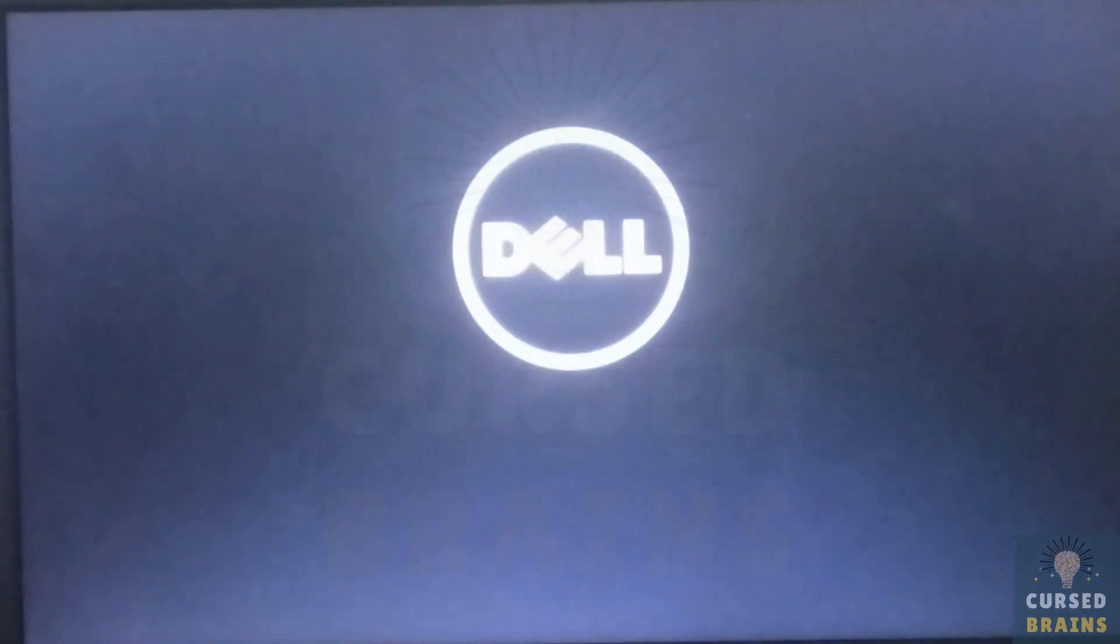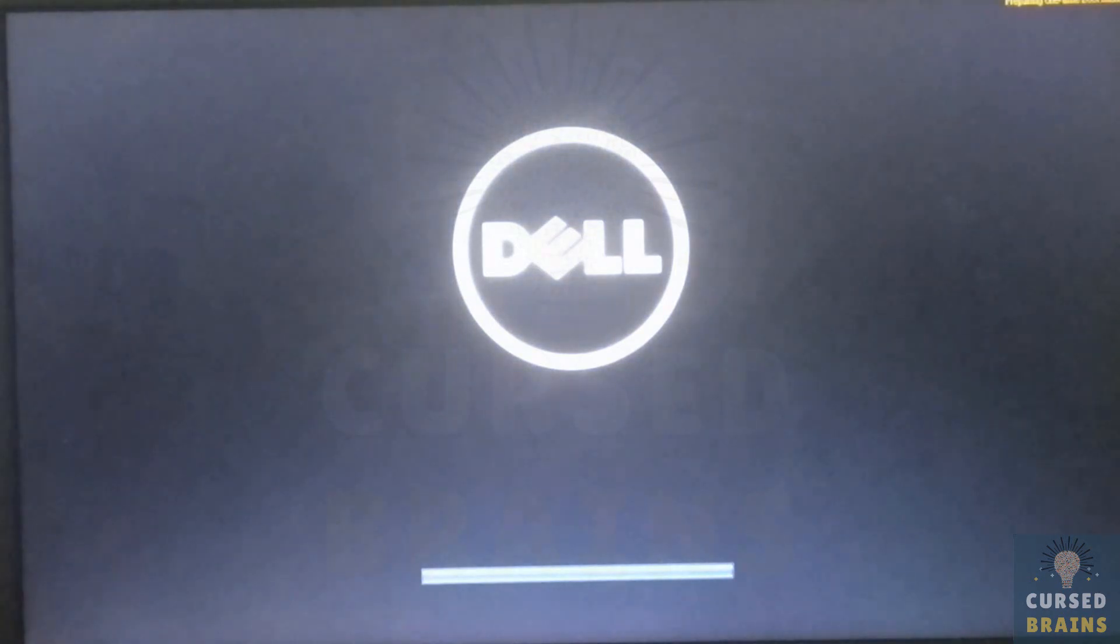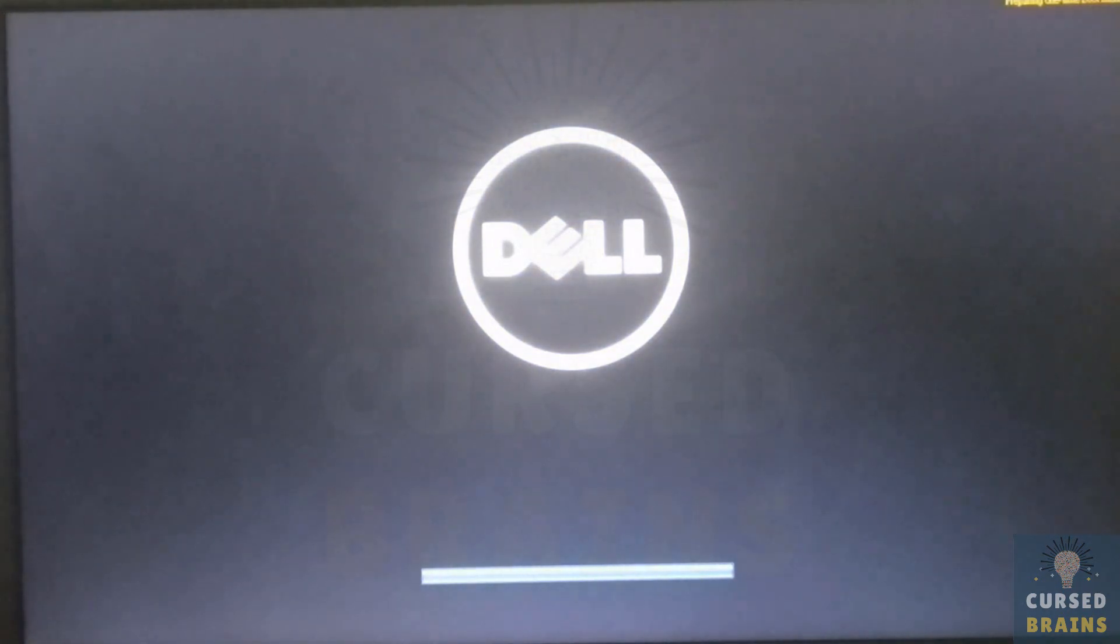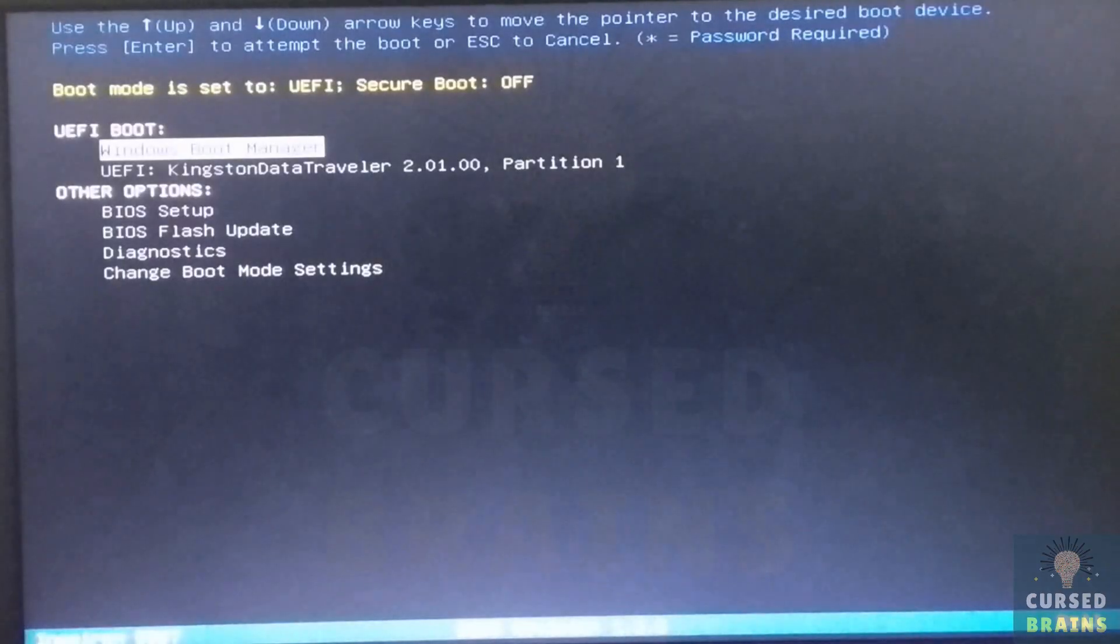The moment system restarts, just press F12 or the key which lets you get into the boot menu, from where you have to select the bootable USB drive having the PrimeOS.